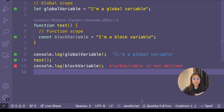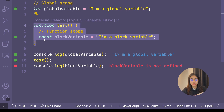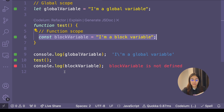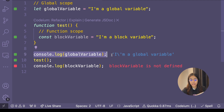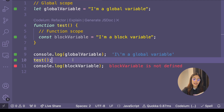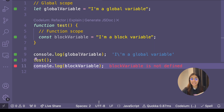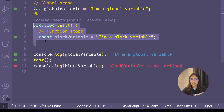Here's an example. Outside of any block, I've created let globalVariable and assigned it "I'm a global variable." Inside a function, I've created const blockVariable equals "I'm a block variable." Outside the function, console.log globalVariable works fine because both the variable and the statement are in the global scope. But after calling the function, console.log blockVariable results in an error, because blockVariable was created inside the function block — its scope is the function scope.